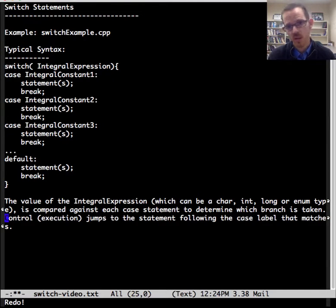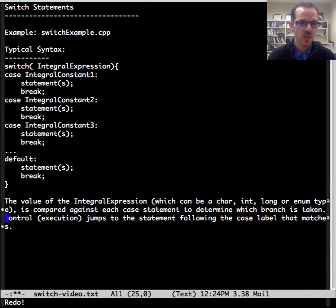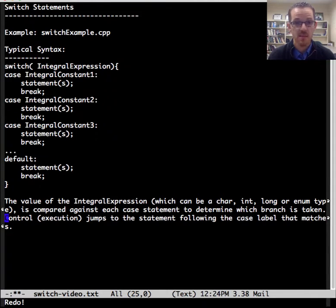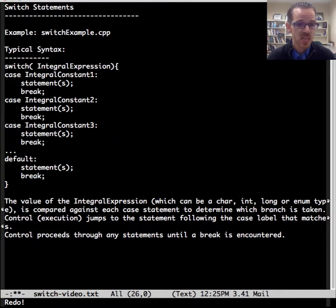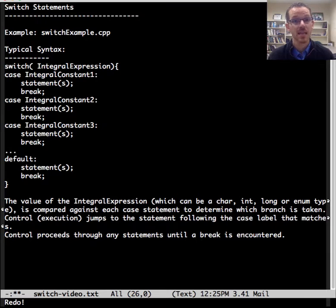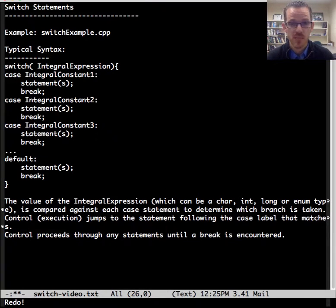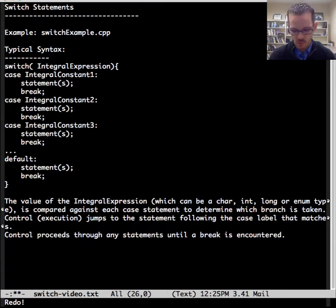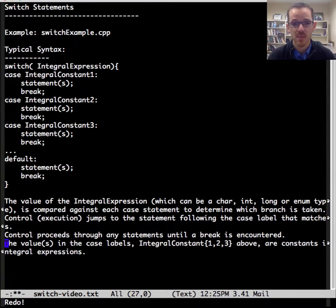The control, or you could think of it as execution, is then going to jump to the statement following the case label that it matches. Then control proceeds through any statements until a break statement is encountered. You can see my video on break statements for more details about the break statement.